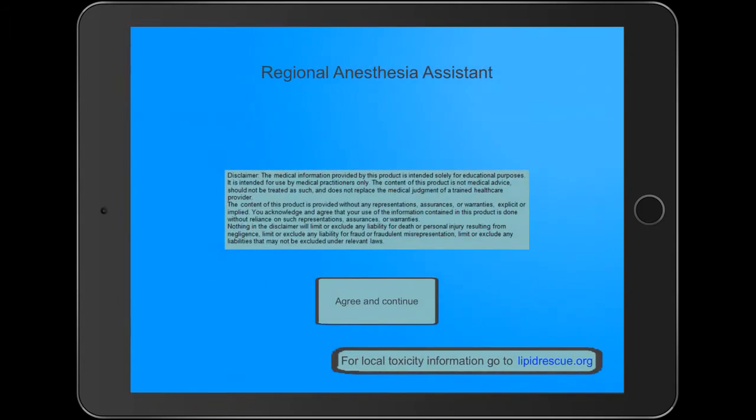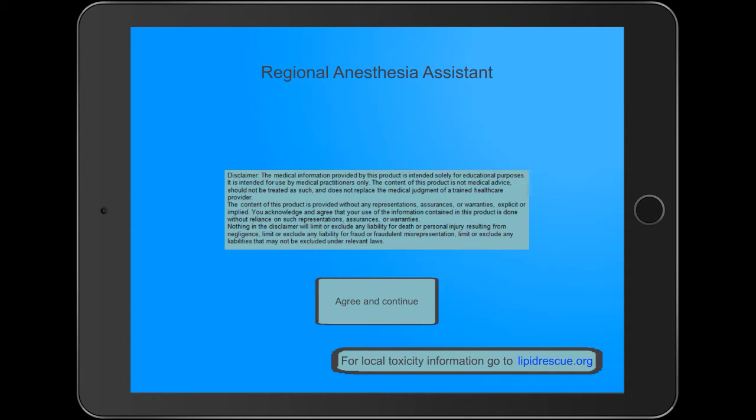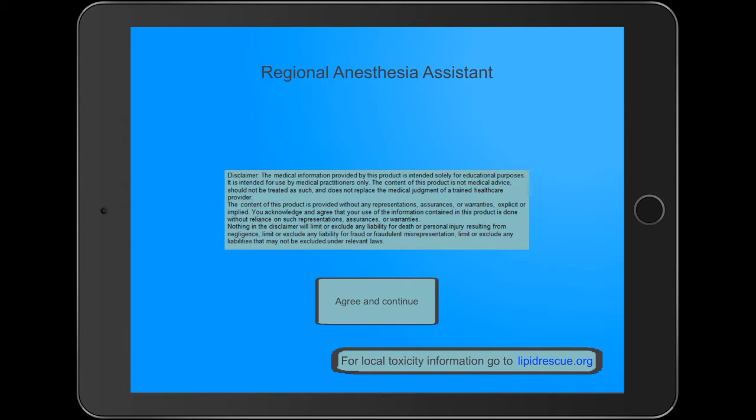So what are some things I liked about Regional Anesthesia Assistant? I like the fact that it walks you through the process of performing the procedure step by step, including even listing the perspective of the patient and provider.